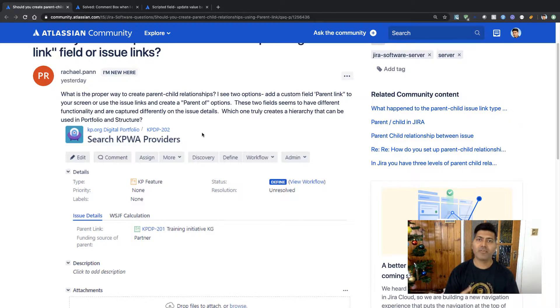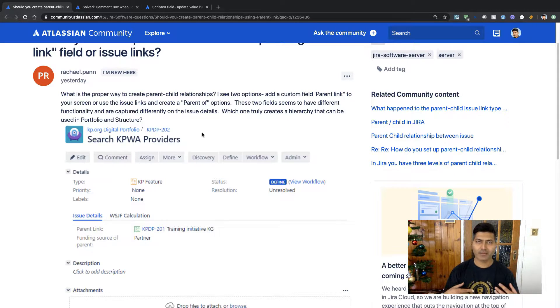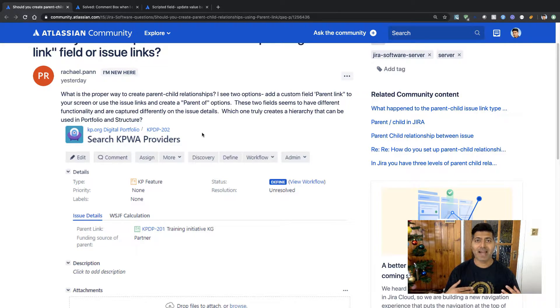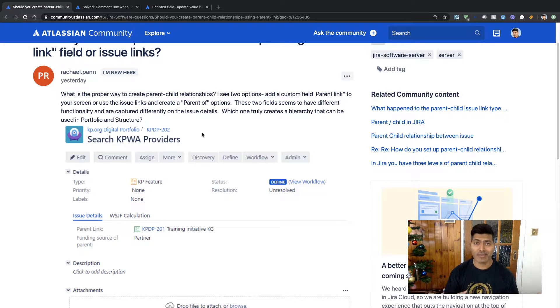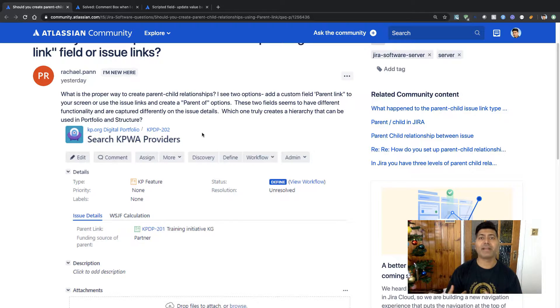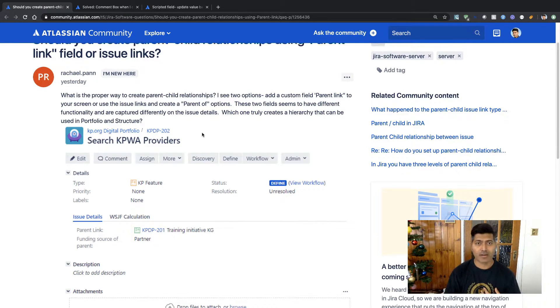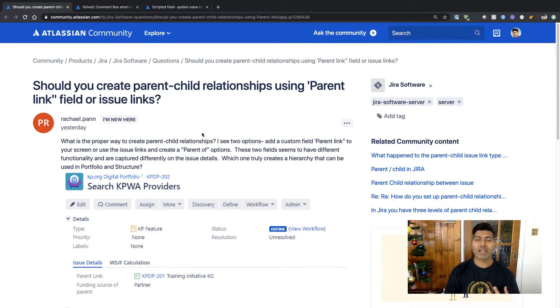Similarly with Portfolio, if you're using Portfolio, you have the option to use a field that might help you in defining that one issue is a child or a parent of the other issue. So it really depends on what add-on you are using.